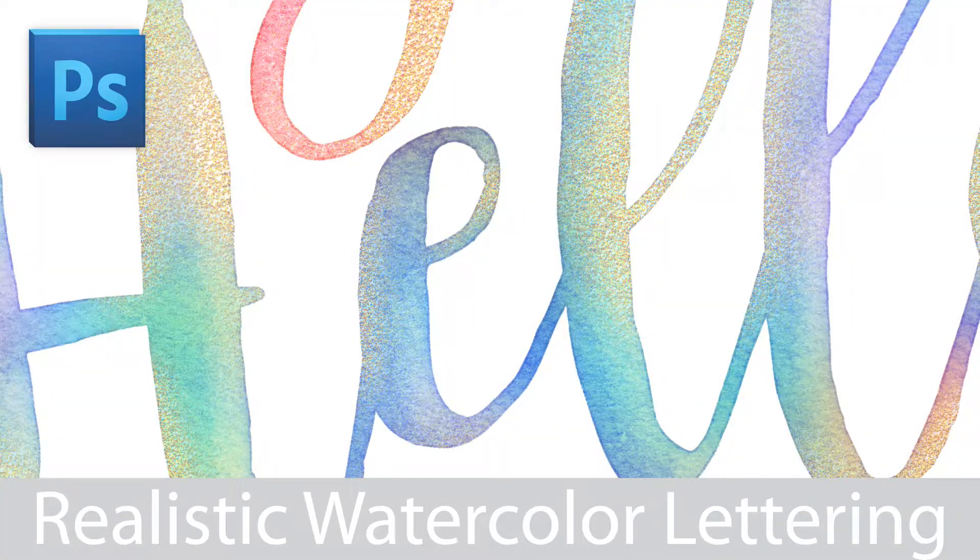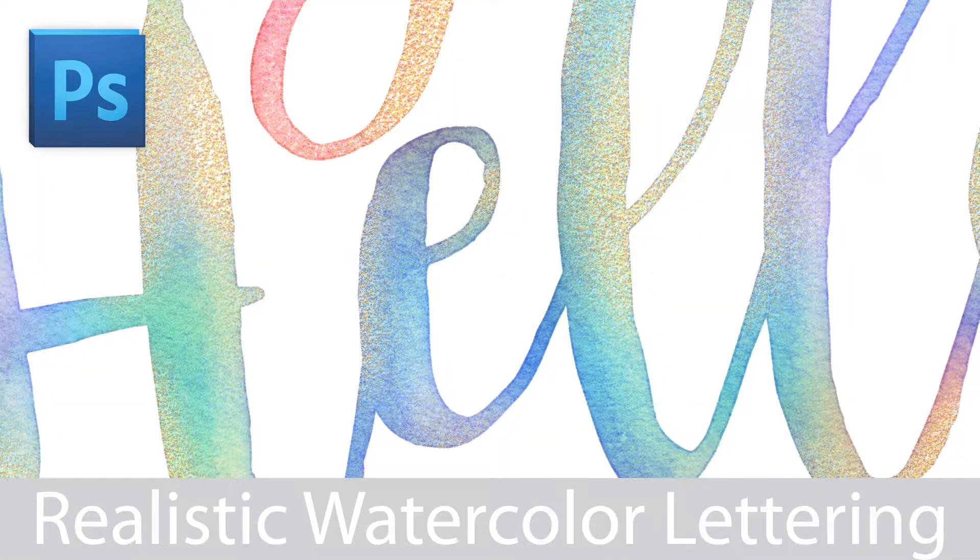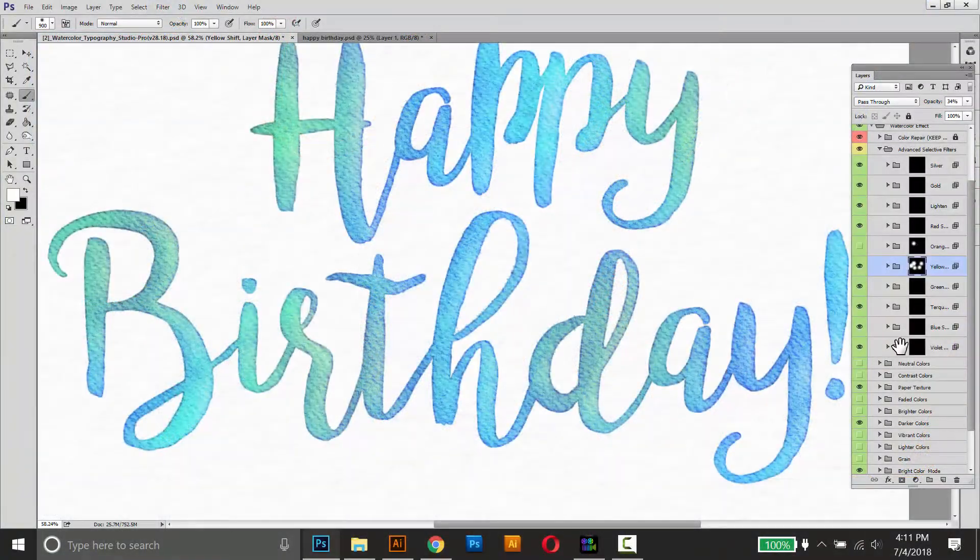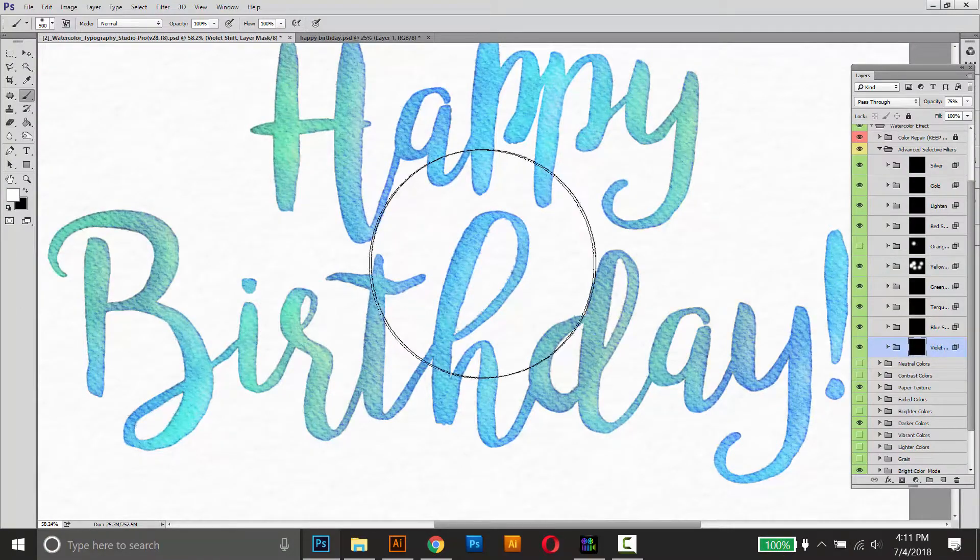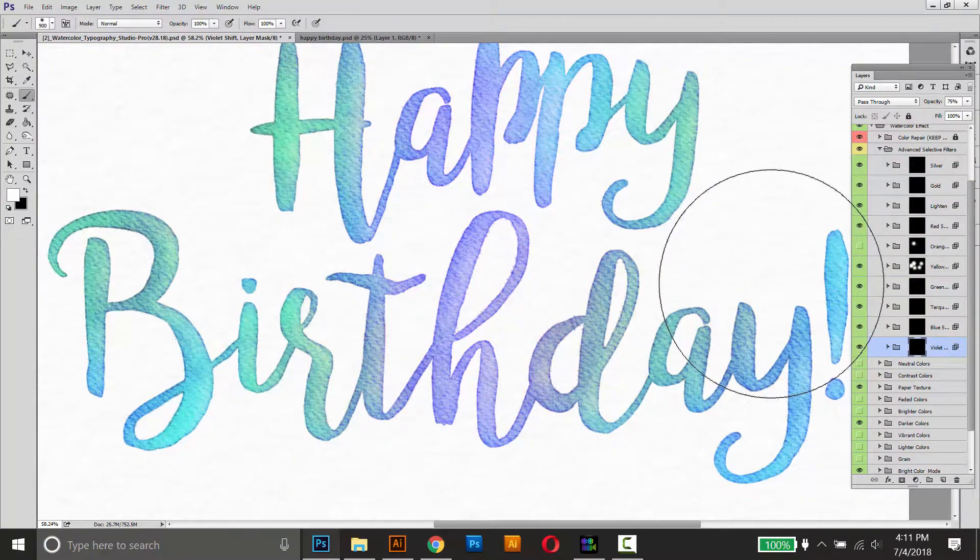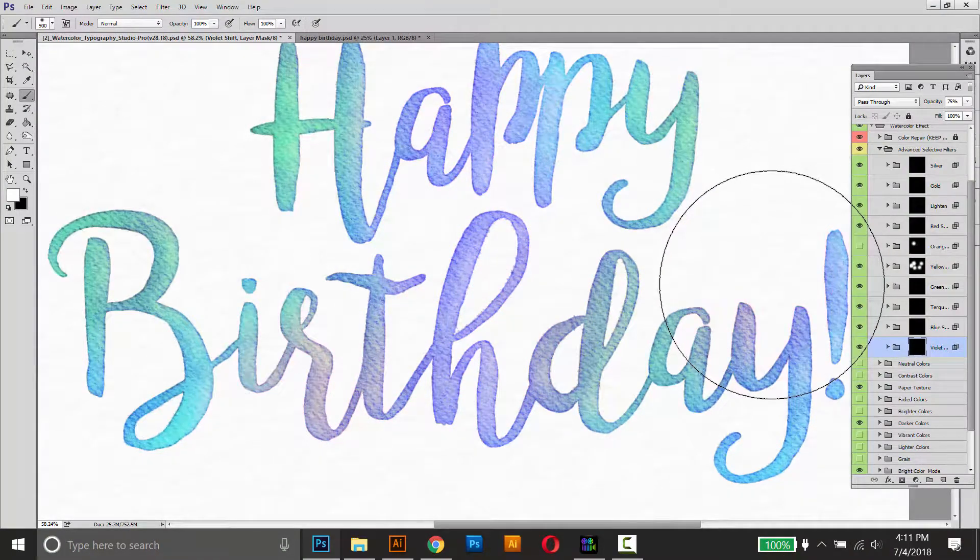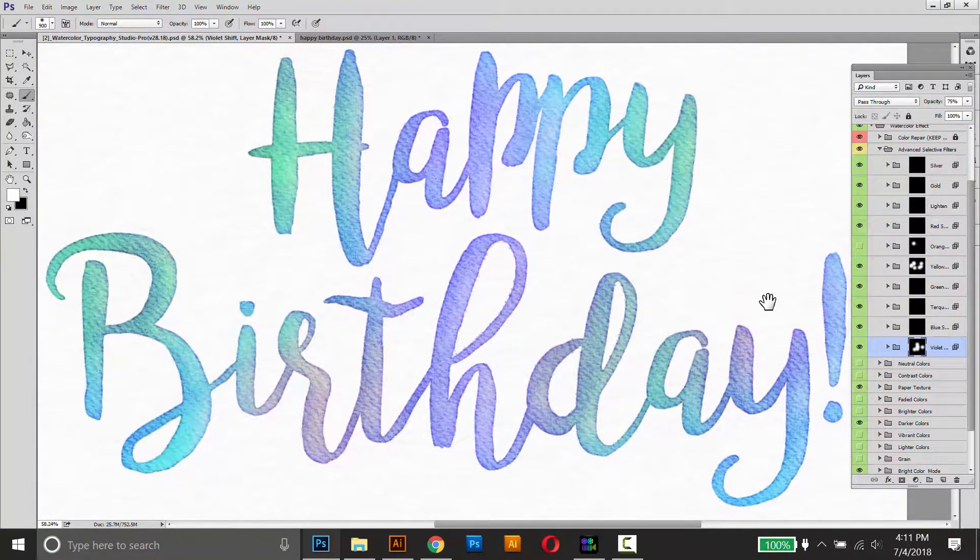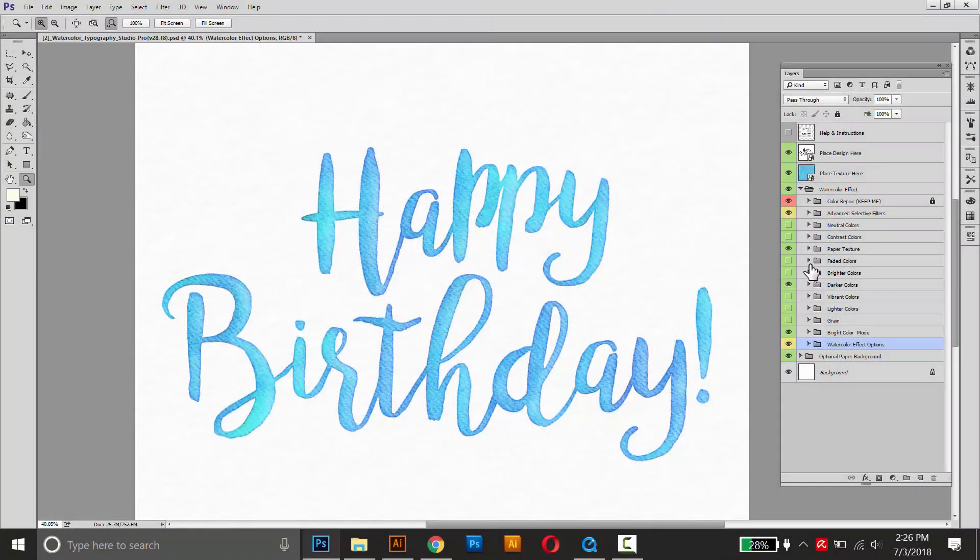Hey everyone, welcome to the next tutorial in the series. In this video I'm going to show you how to mix in some custom colors like this, and I'll also show you how to customize some of the more advanced options in this effect.